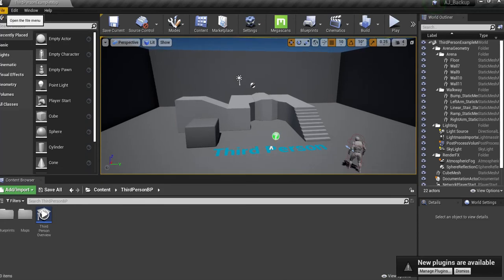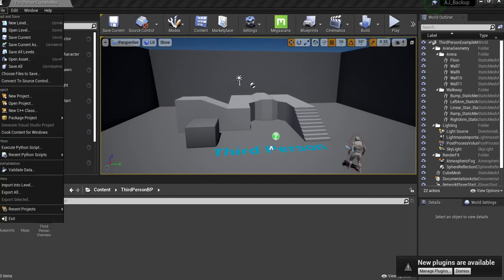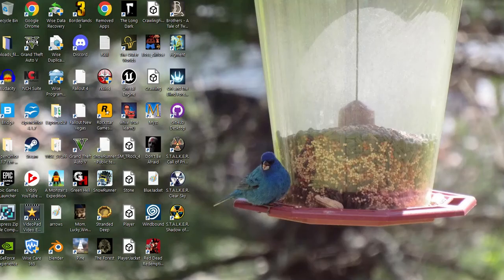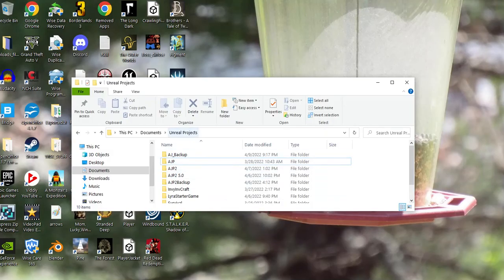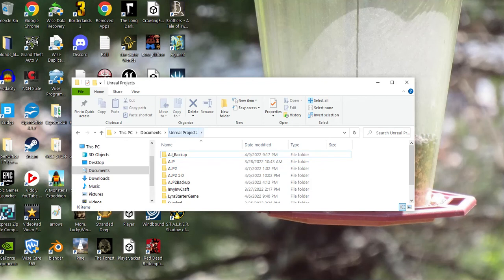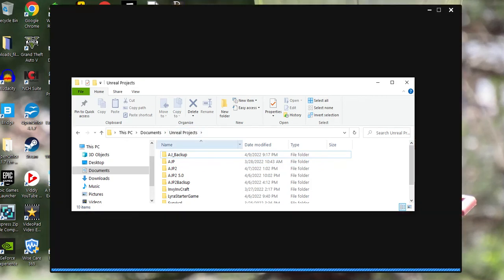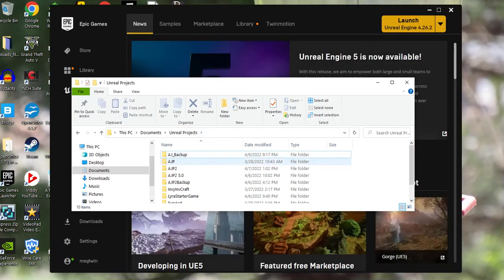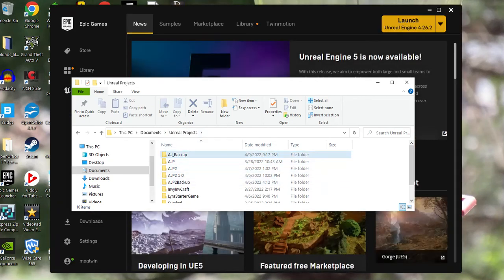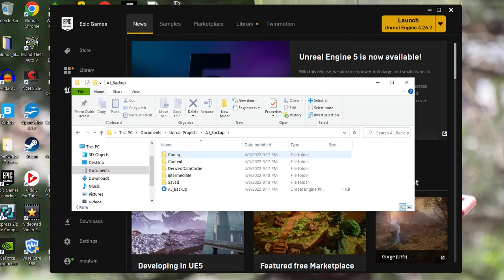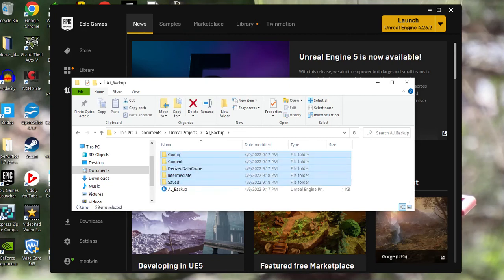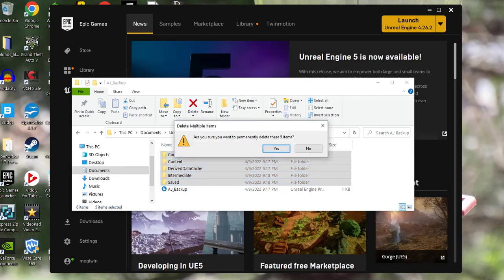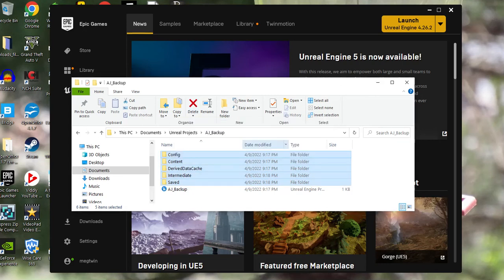Once the project opens, I'm going to exit it and go into my projects folder. I named it AJ Backup, so I'm going to open it and delete everything but the blue project file name.